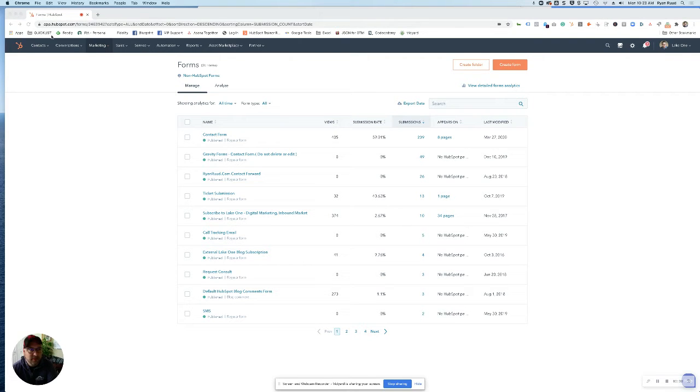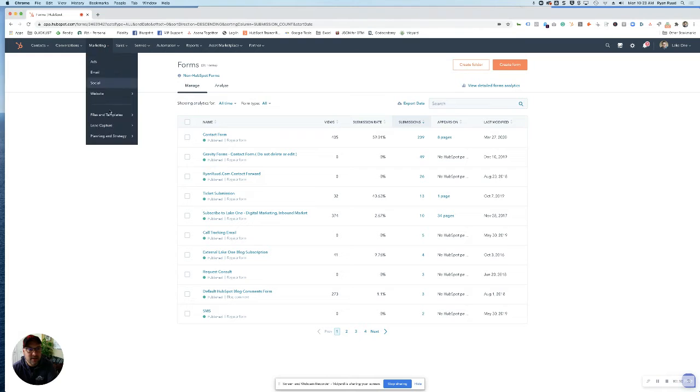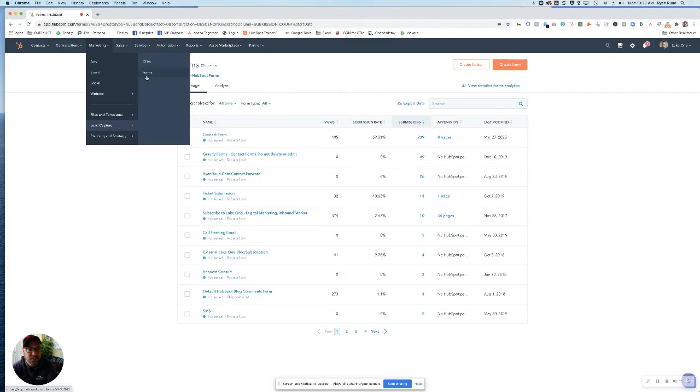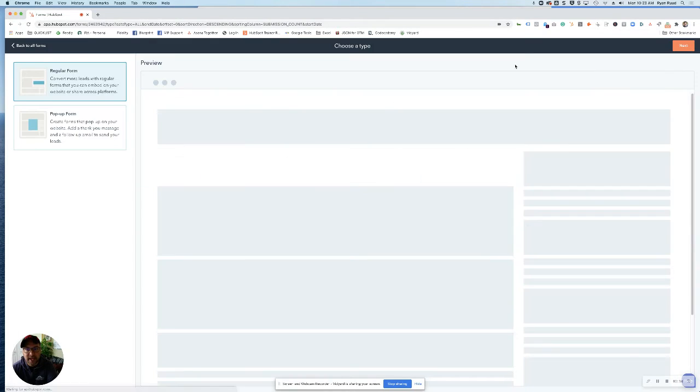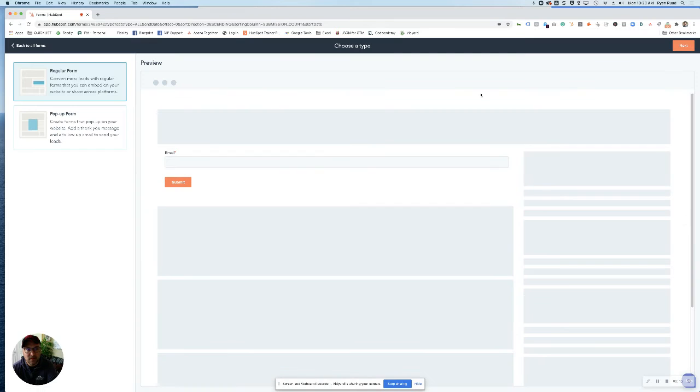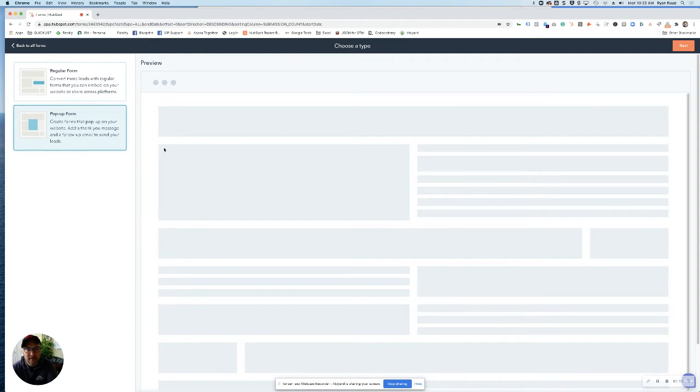Inside the portal, you're going to want to navigate to marketing, lead capture, and forms. Once here, click create form and select pop-up form as your option.